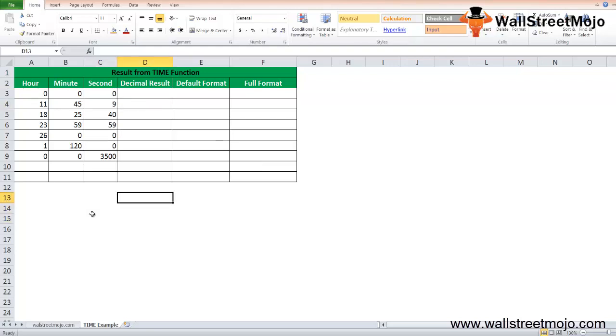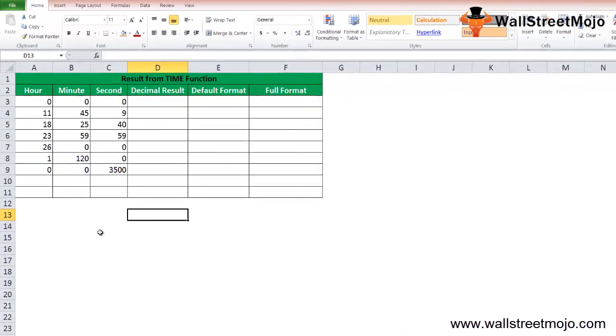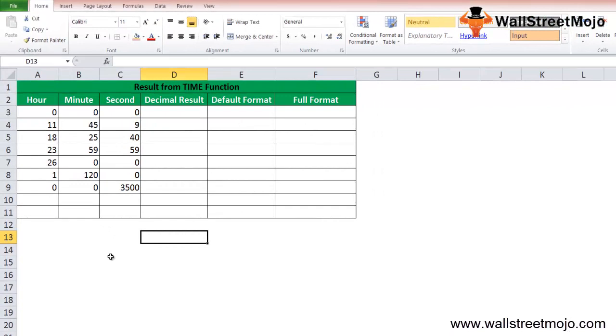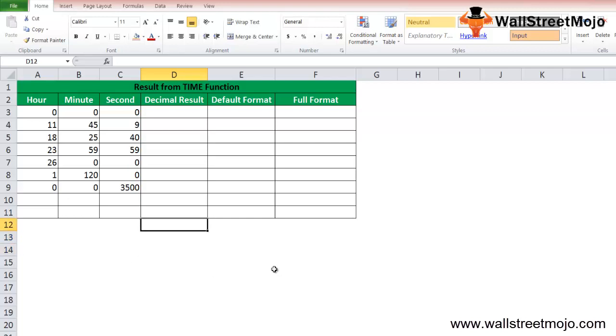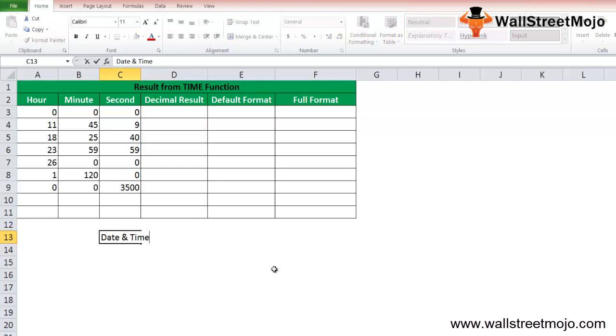The Microsoft Excel TIME function is a function which allows you for creating time with individual hours, minutes, and second components. The TIME function in Excel is helpful in assembling the proper time. It is categorized under the date and time function.